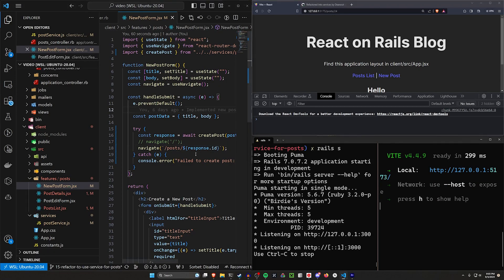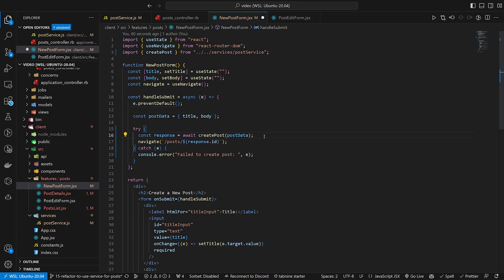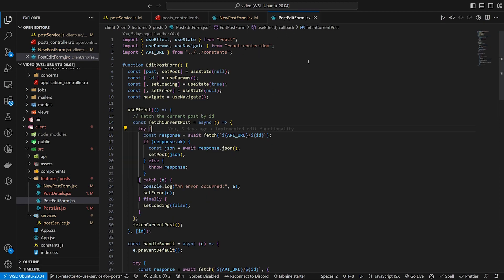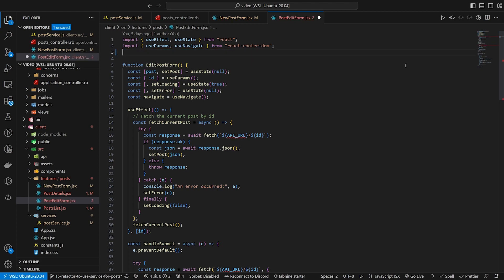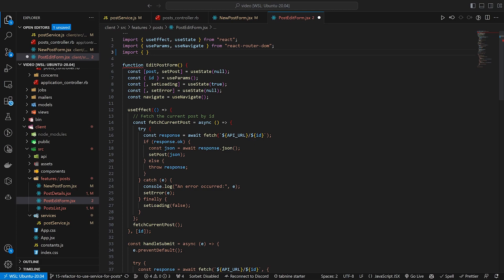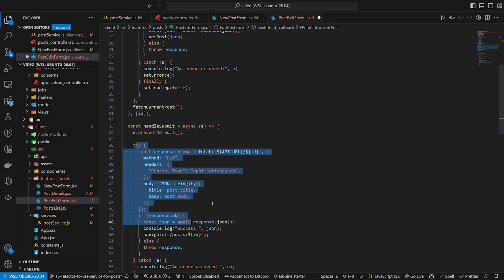Now let's do the rest. We'll keep the navigate-to-response-id functionality, get rid of the redirect-to-root option, and move on to the post edit form. We're going to remove the API URL import there as well since we'll be importing from our services. The edit form needs to handle both fetching the current post and submitting the edit.